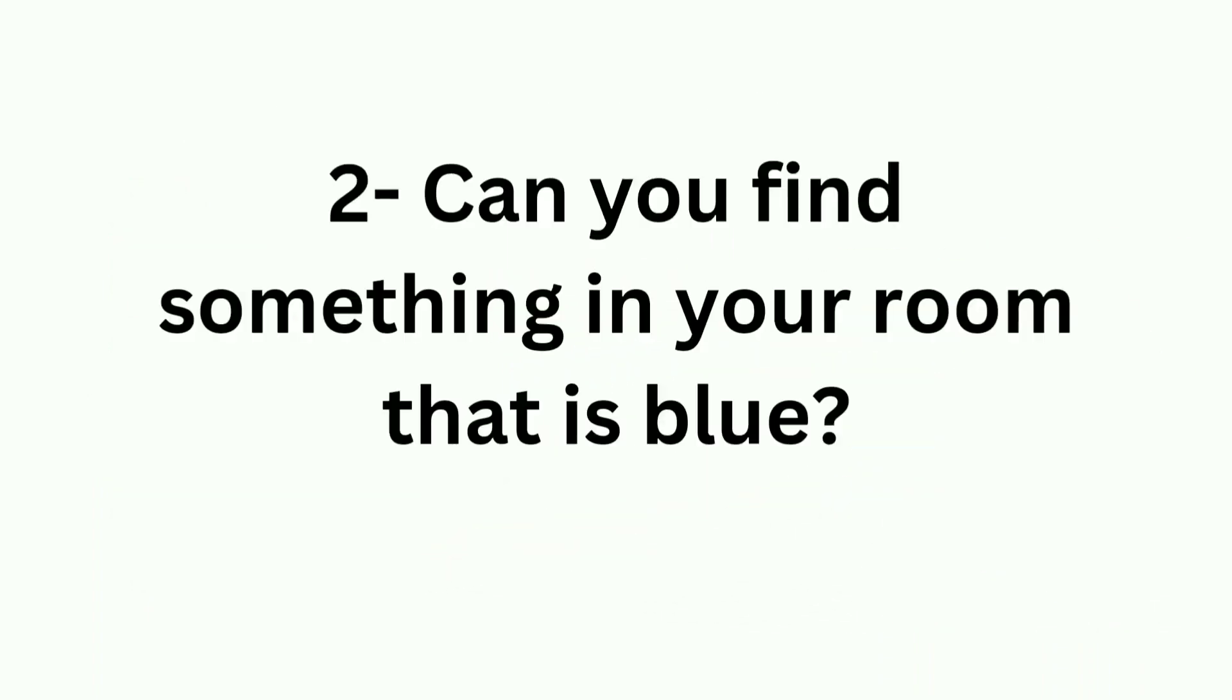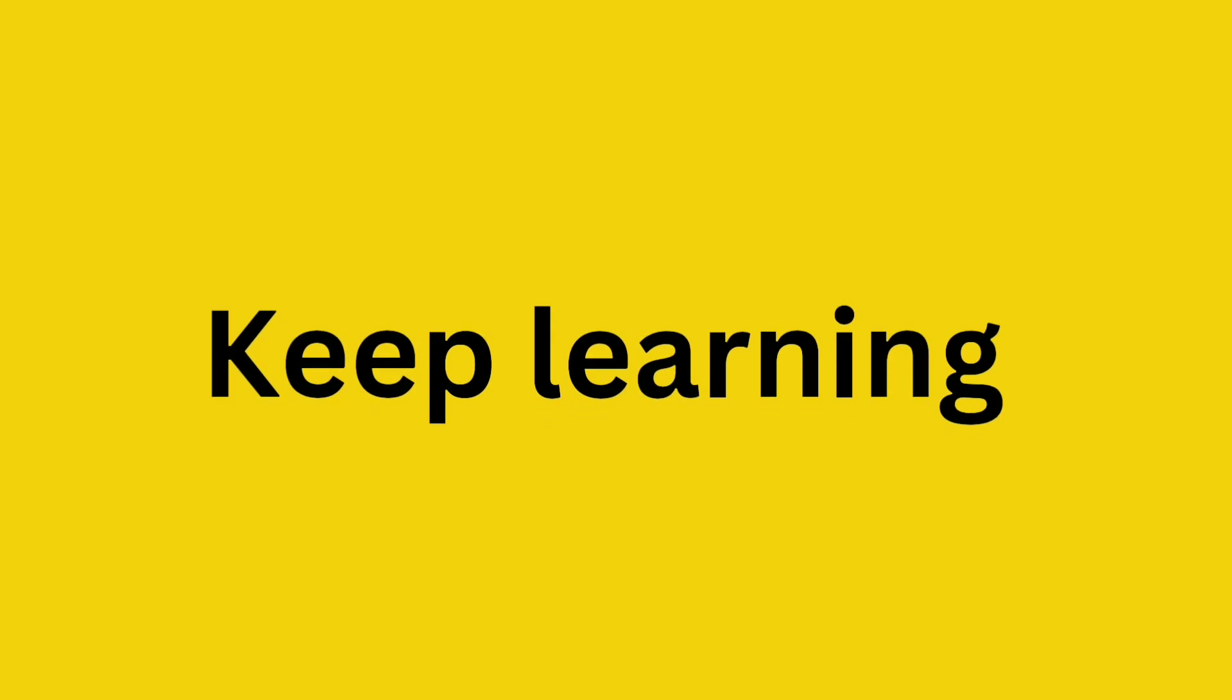Can you find something in your room that is blue? Find and tell your teachers or your parents. And enjoy. Keep learning.